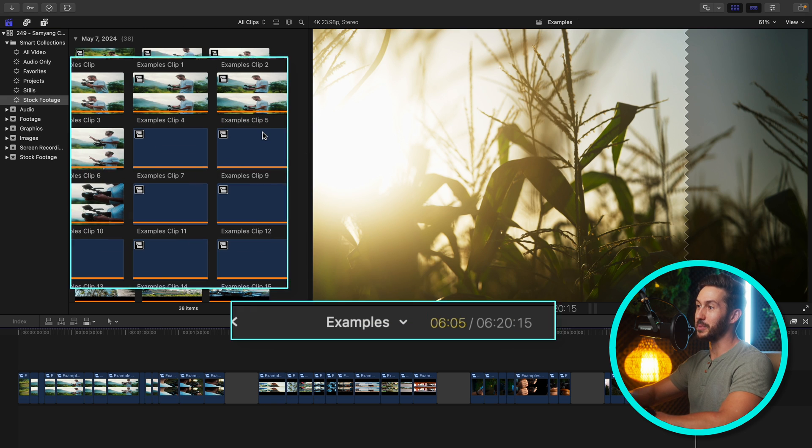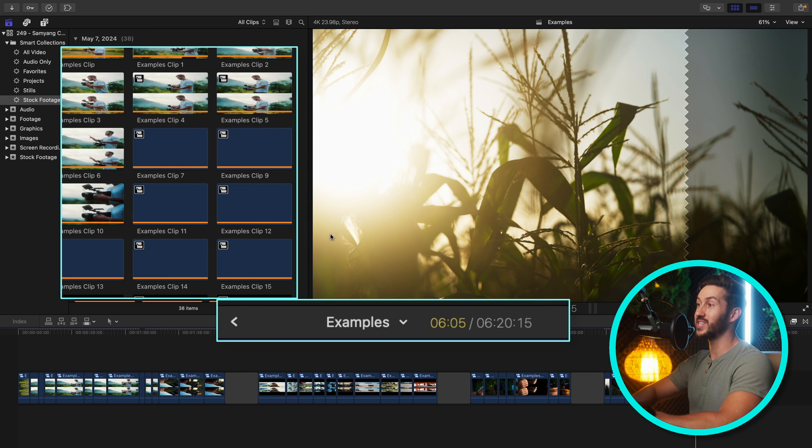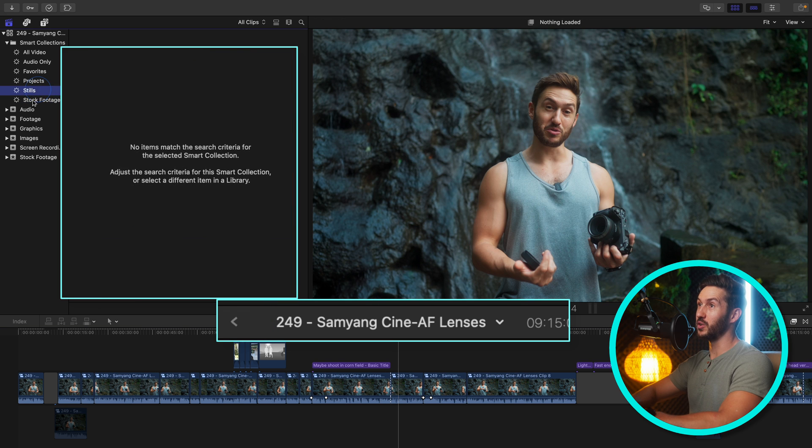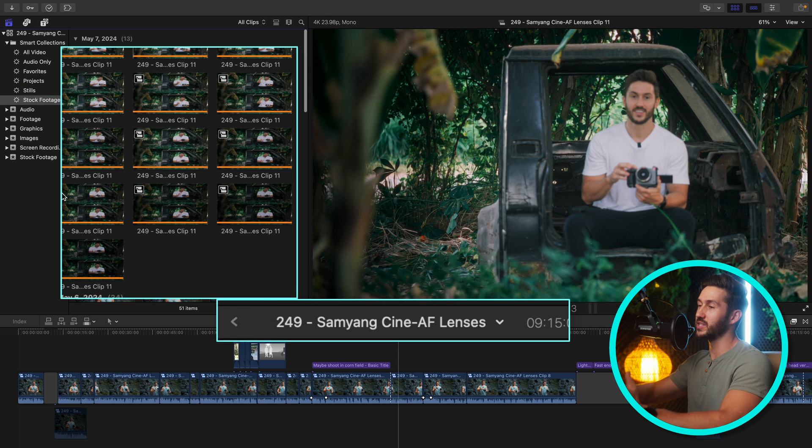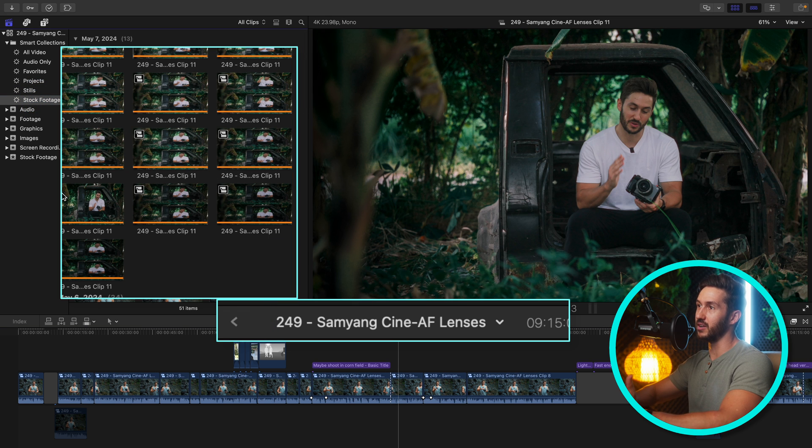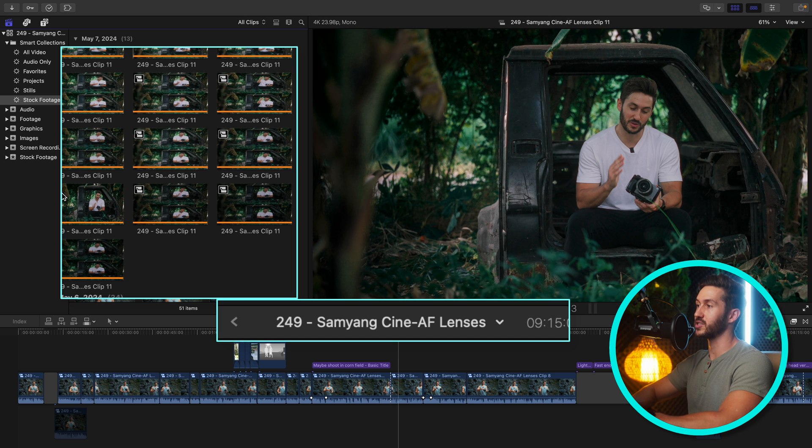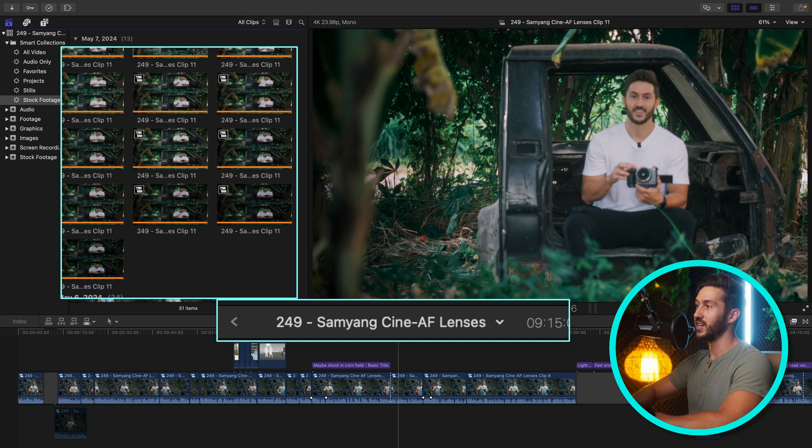Now something important to note is that if you switch the timeline, you'll notice that this now has a whole different set of media in that smart collection.